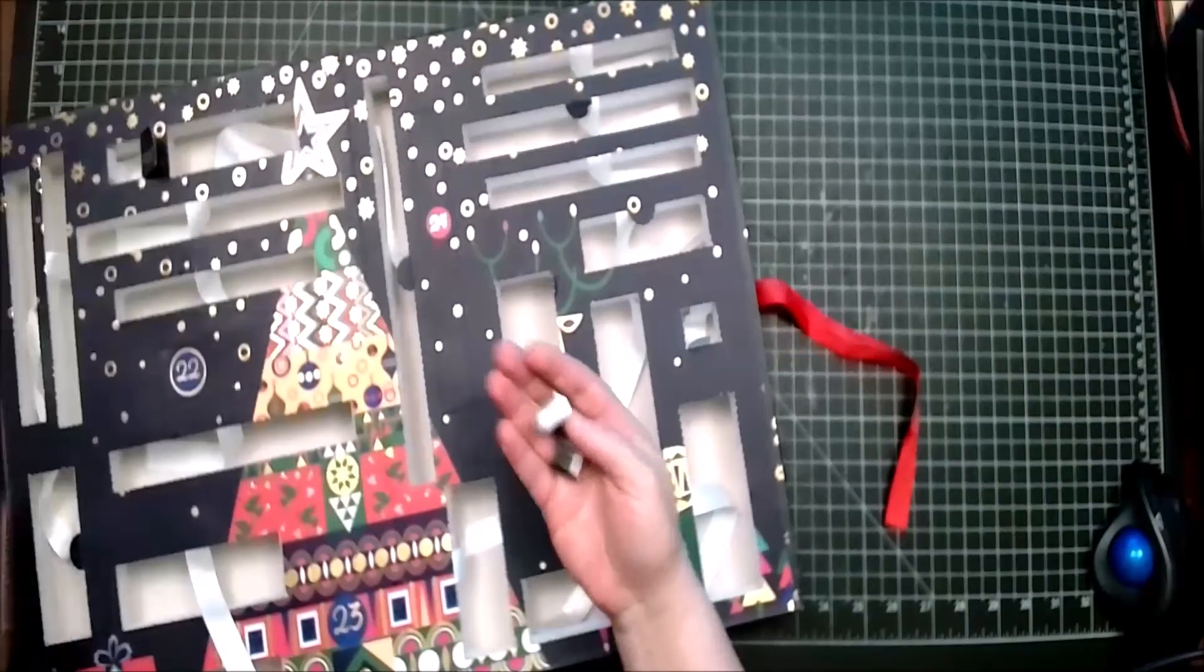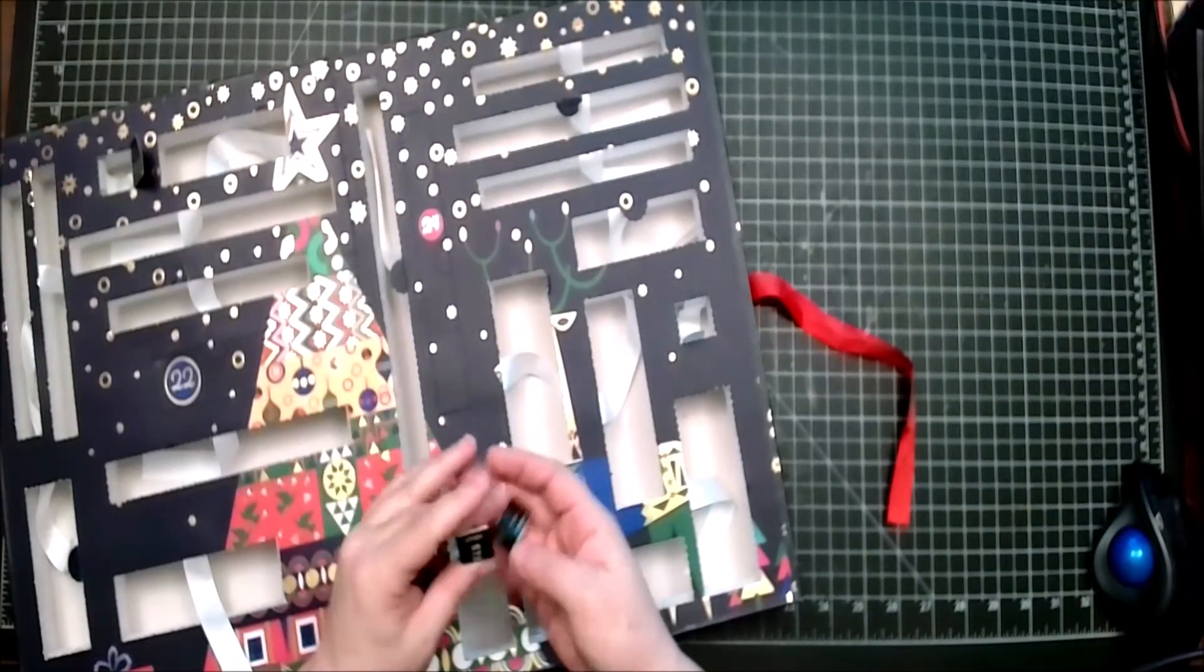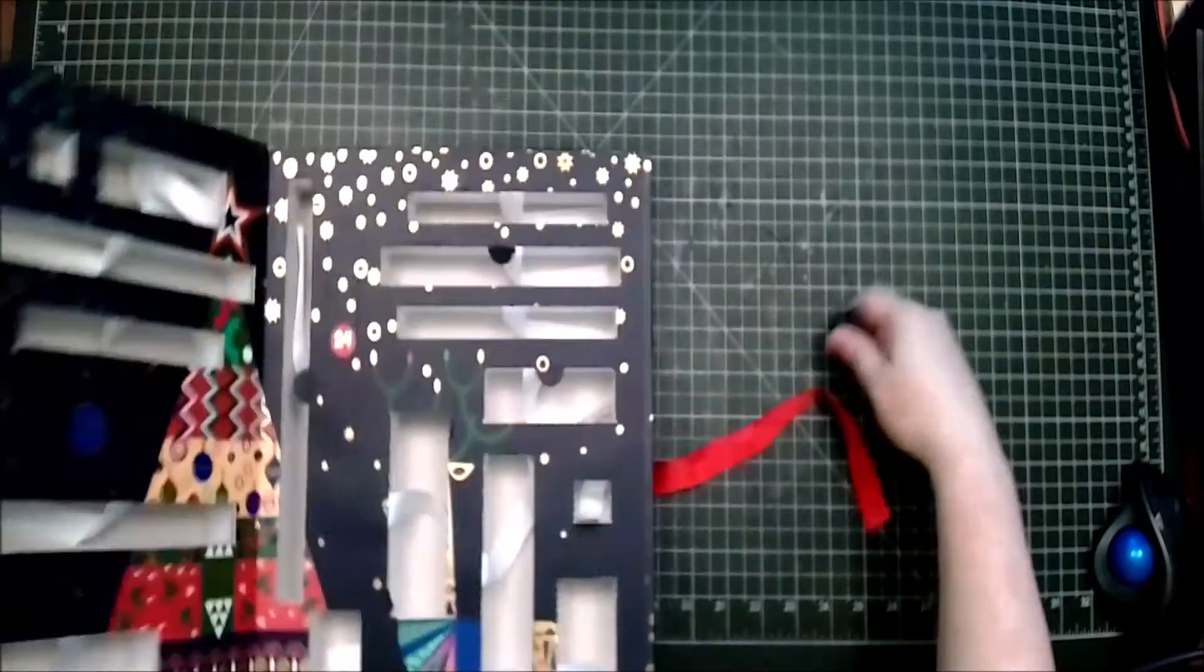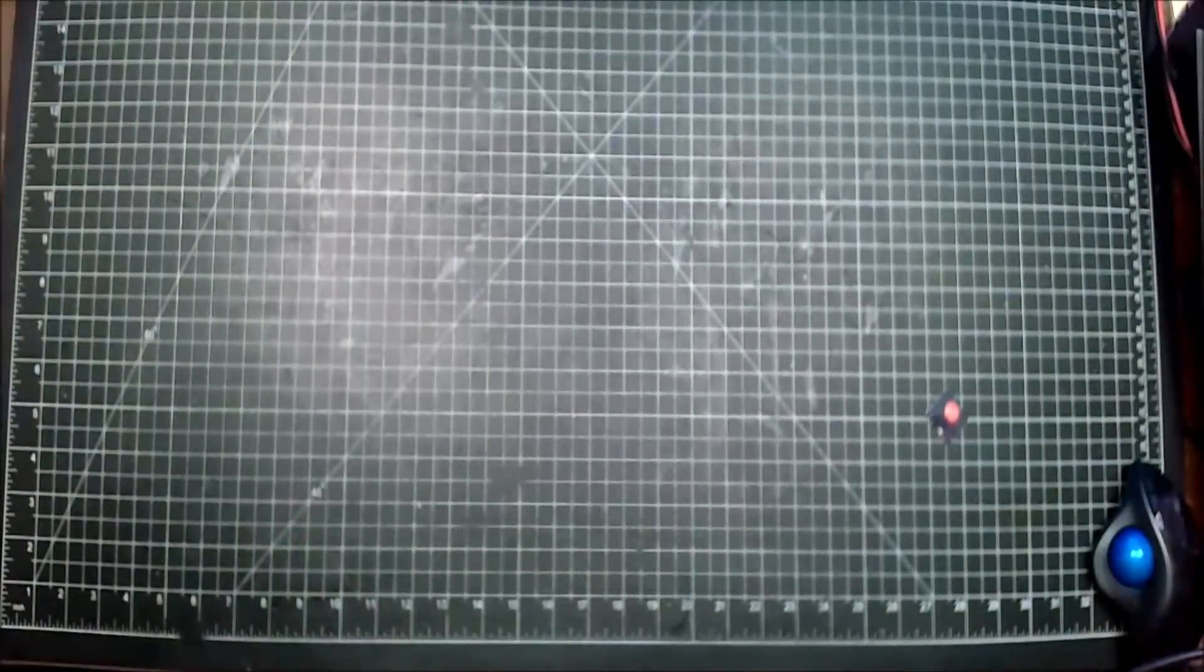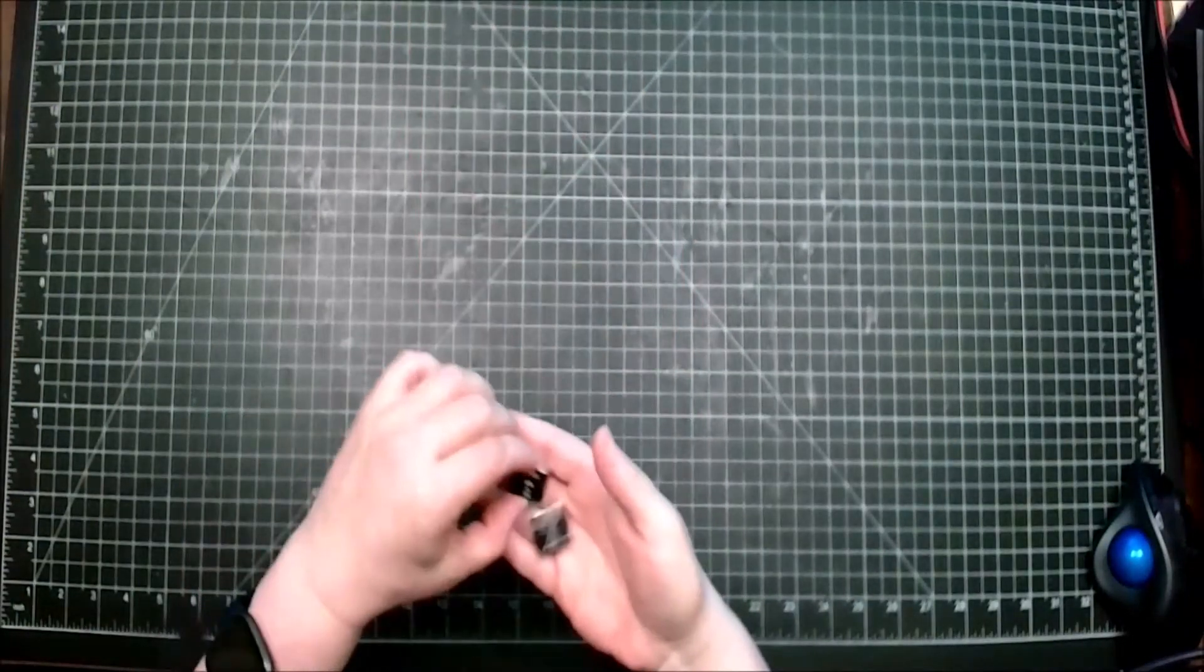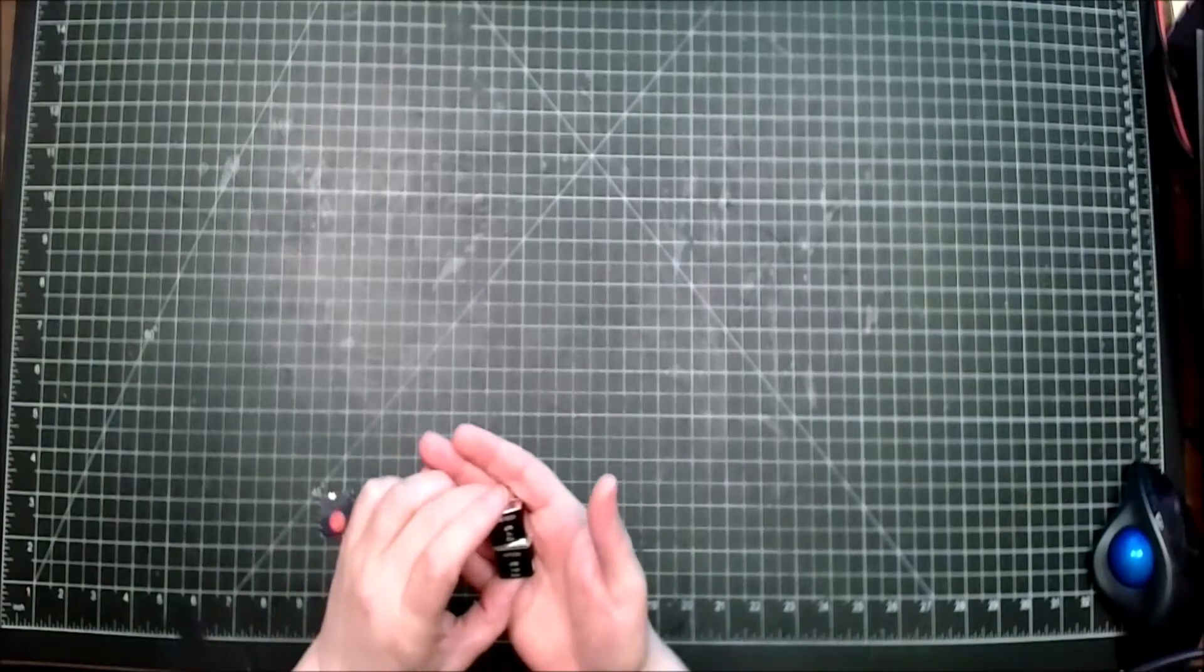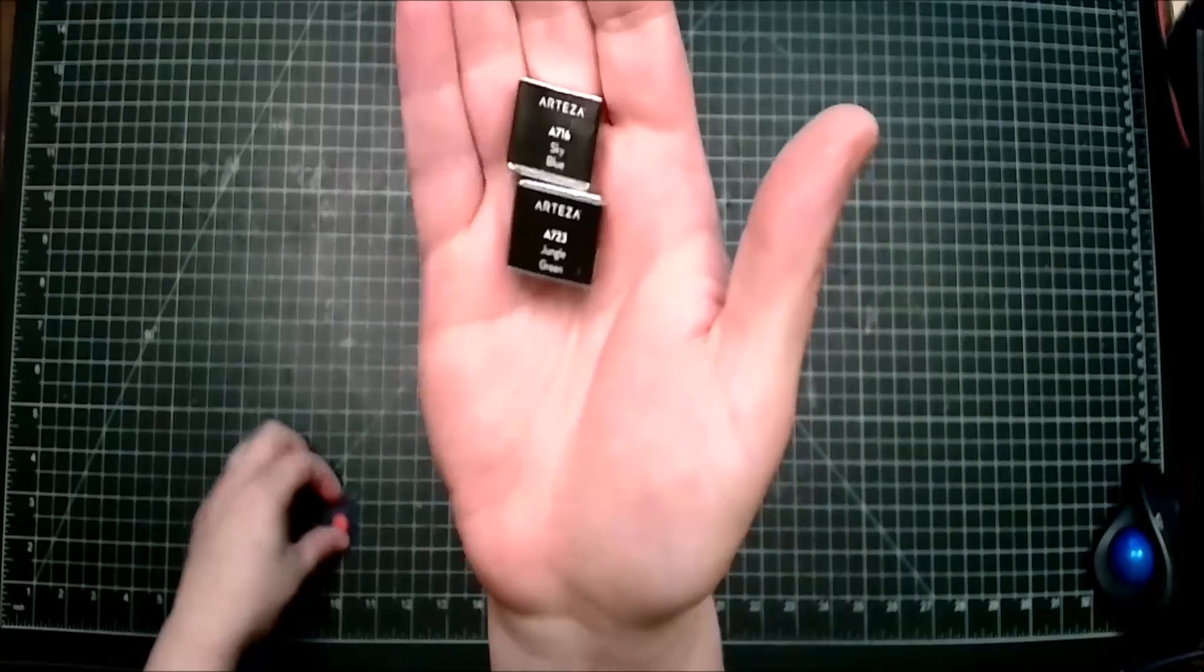Wait, there's two? Okay, that's weird. Okay, here we go again. Weirdness time. Okay, one is a sky blue and one is a jungle green. Okay, we have two in this one.